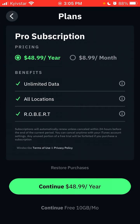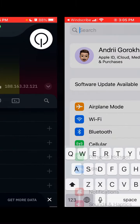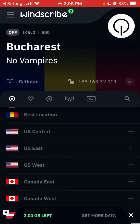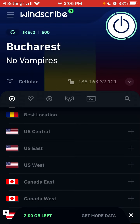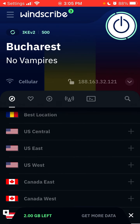For unlimited data it's $48.99 per year or $8.99 per month. Then you can allow adding VPN configurations, and it automatically sets up the best location based on where you're located right now.